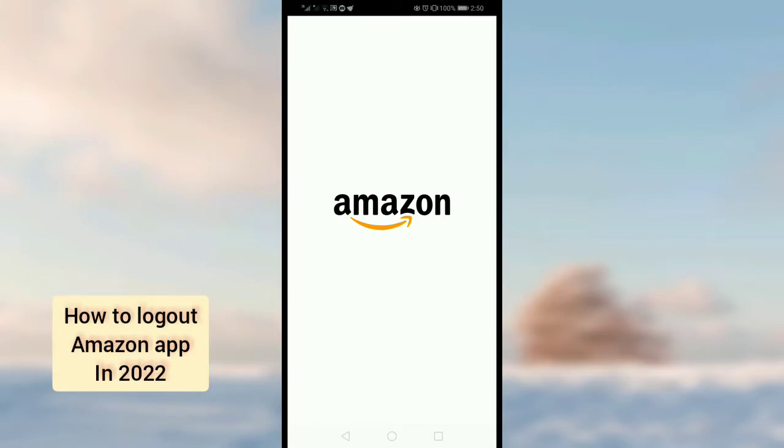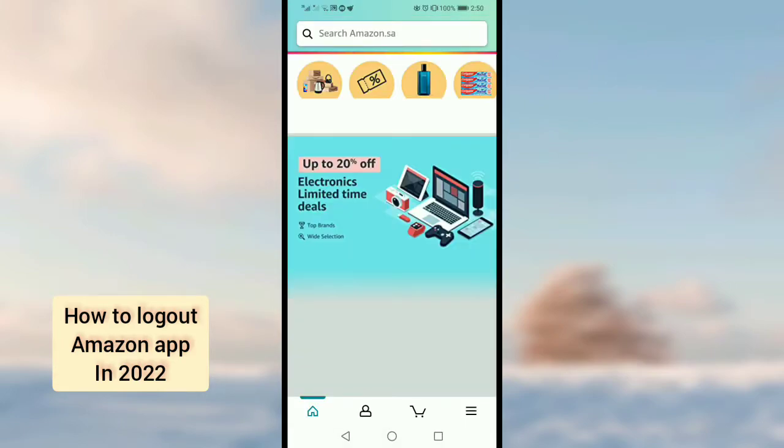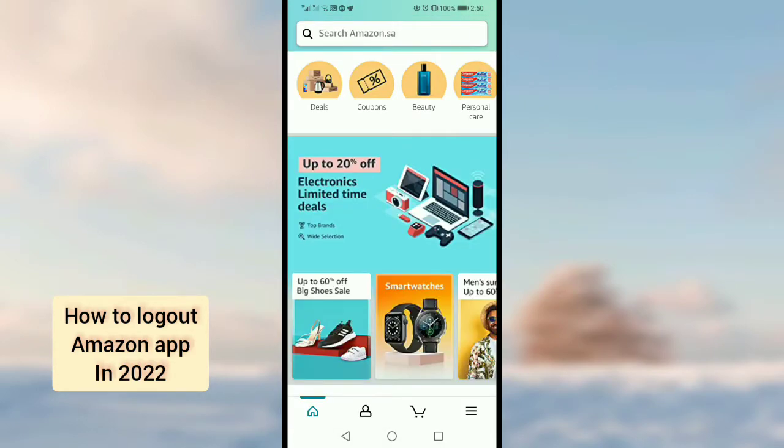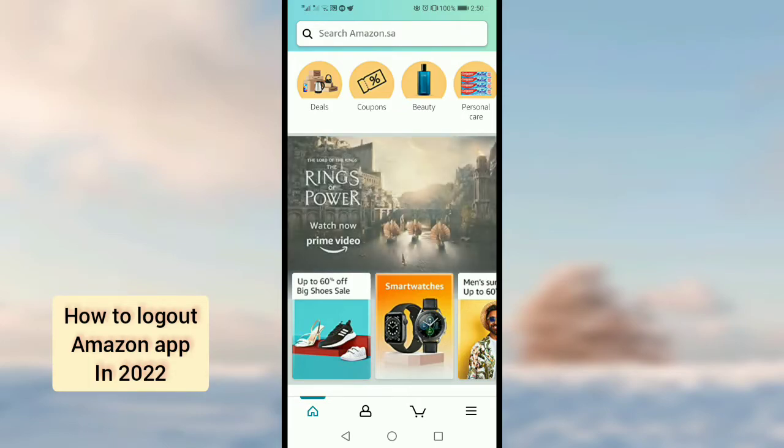First of all, when you open the Amazon app, this is actually a shopping app, but if you want to log out you should follow this method. Once you open the Amazon app, then tap on the three lines in the bottom right corner.